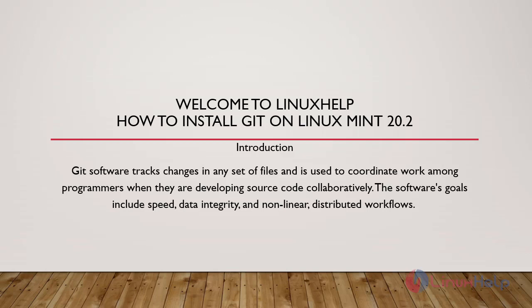Welcome to Linux Help. In this session we are going to see how to install Git on Linux Mint 20.2.